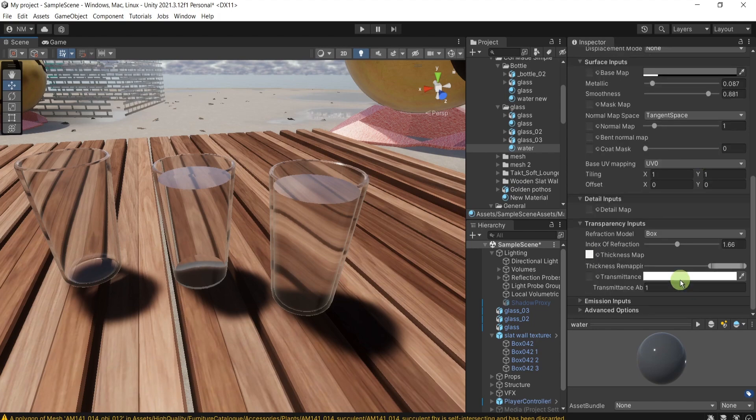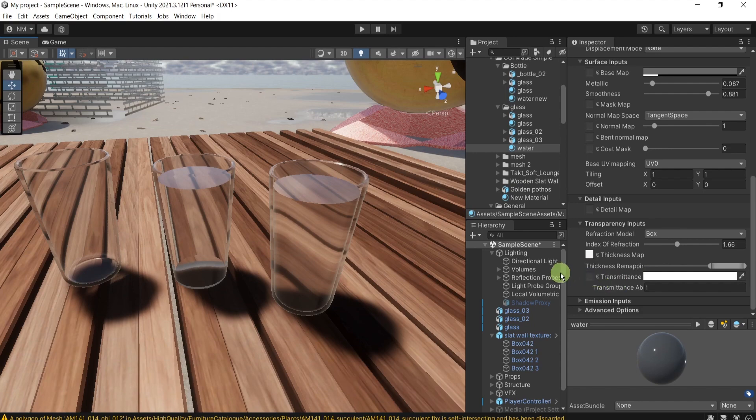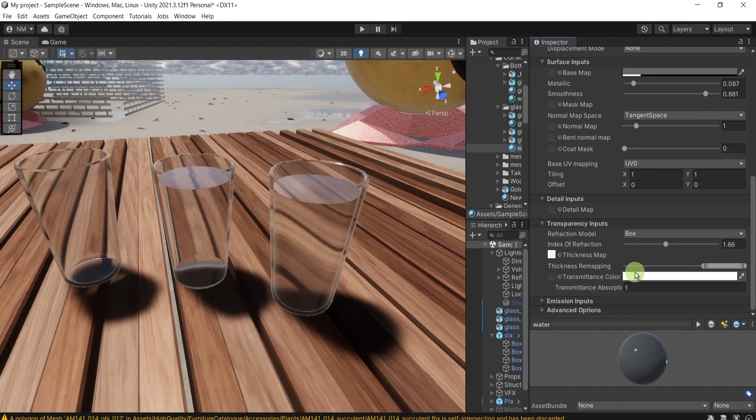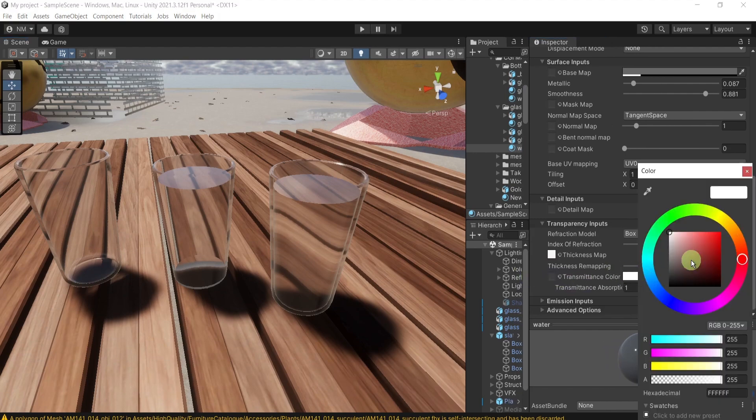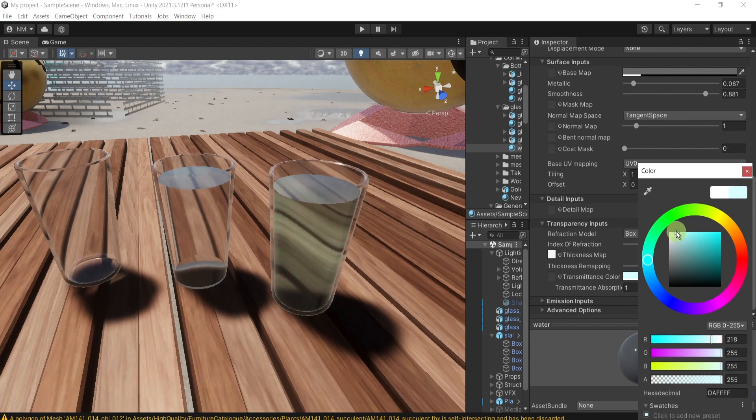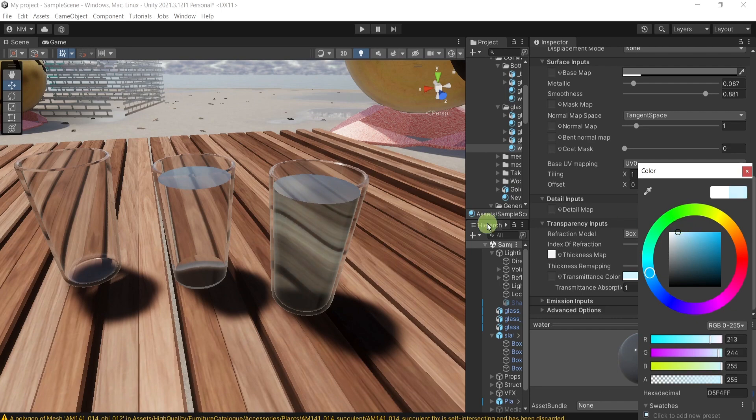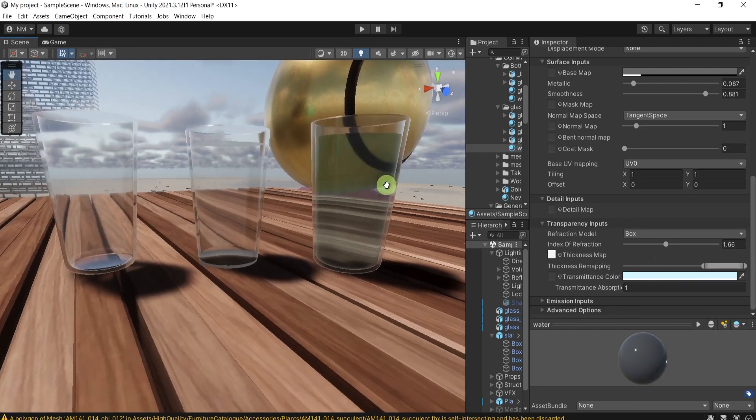And I'll go below here to the transmittance color and give it a bit of something like this. You can put whatever you want, of course.